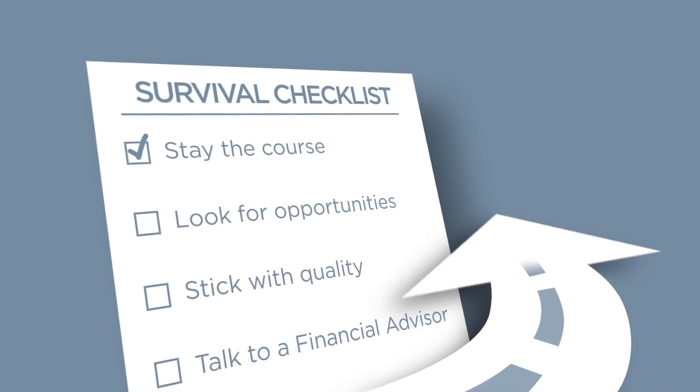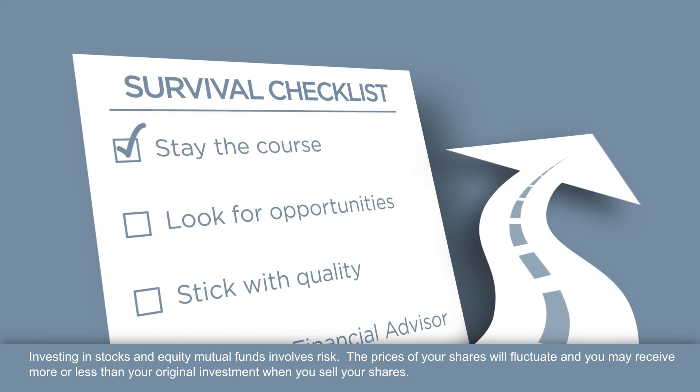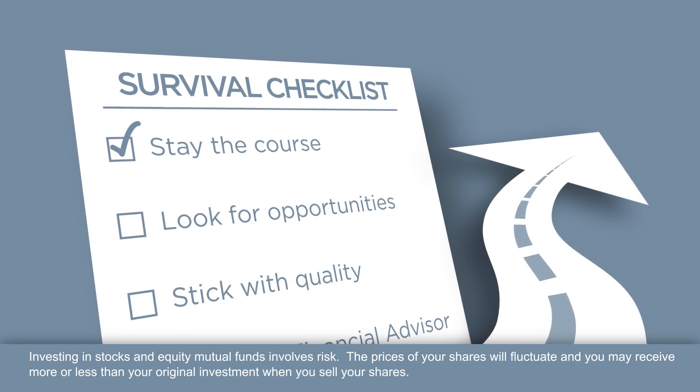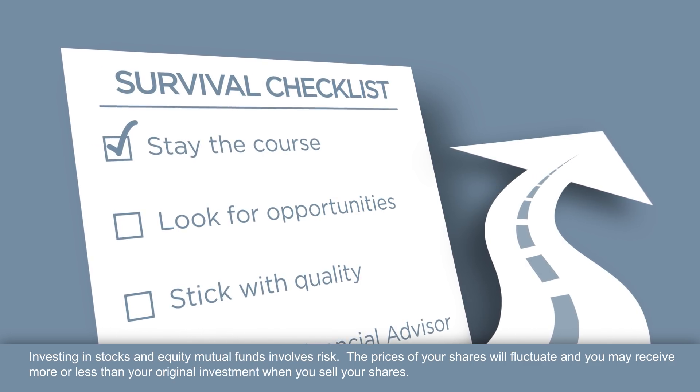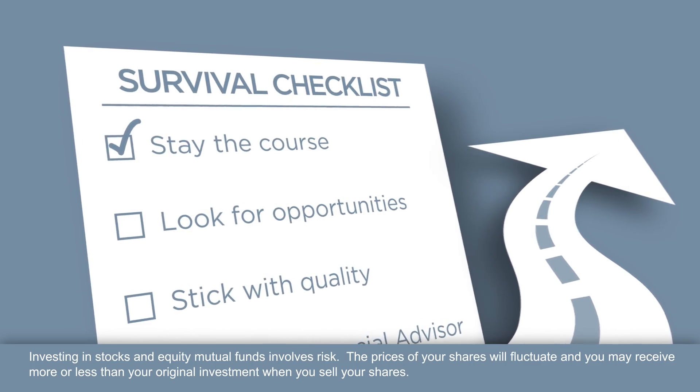Here is your survival checklist. Stay the course. Stock market declines are normal and frequent, not a reason to sell quality investments.